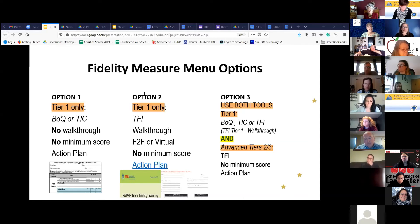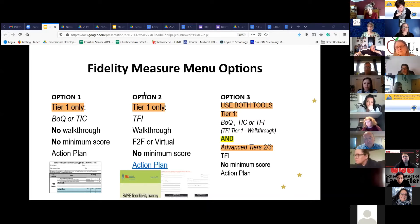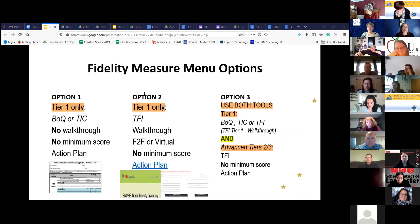The third option is using tier one tools — the BOQ, the TIC, or the TFI — and if you have schools that have had fidelity at advanced tiers, tier two and tier three, you have to use the TFI for those portions. There's still no minimum score; you still need to action plan at all three tiers. If you use the TFI, that equals a walkthrough, but if you use the BOQ or TIC, you do not have to complete a walkthrough. Anywhere for tiers two and three, you need the TFI and you need to action plan at all three tiers.